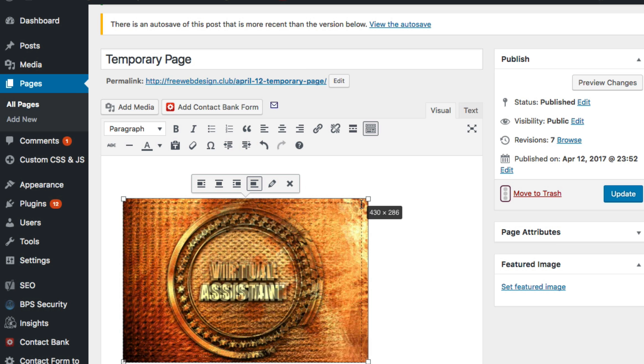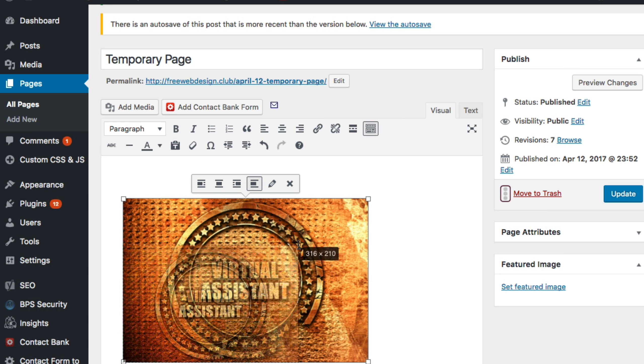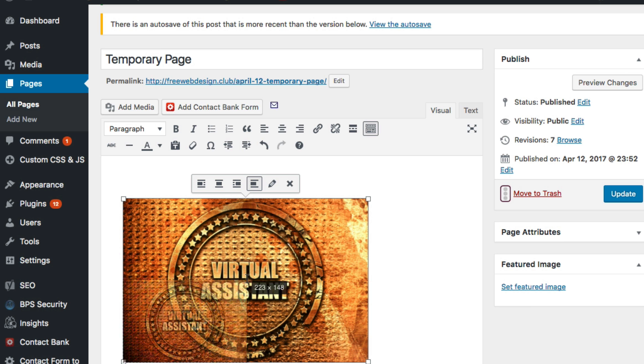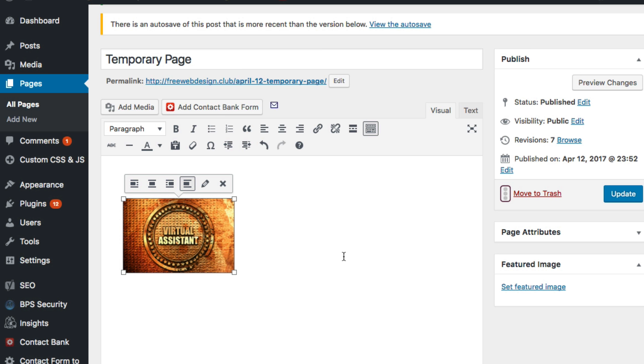Click on that photo and drag the right-hand corner so that it is exactly 200 pixels wide. Beneath that, you write and format the text for your ad.